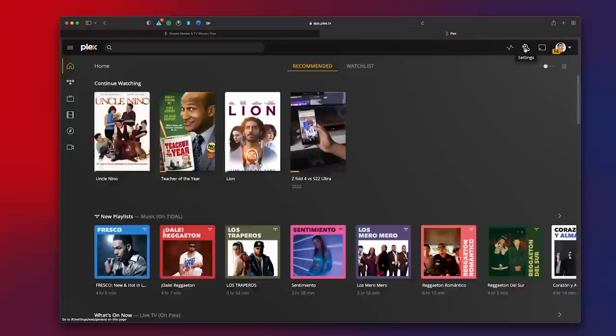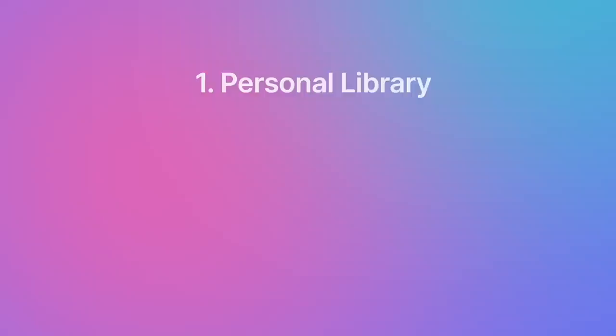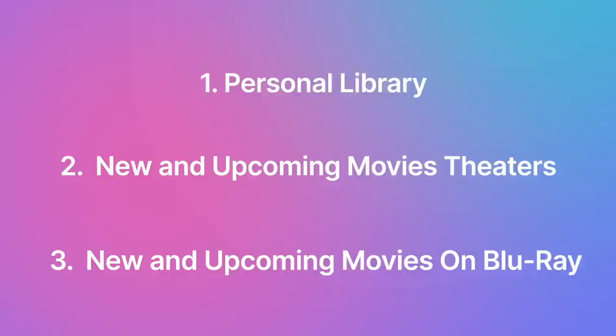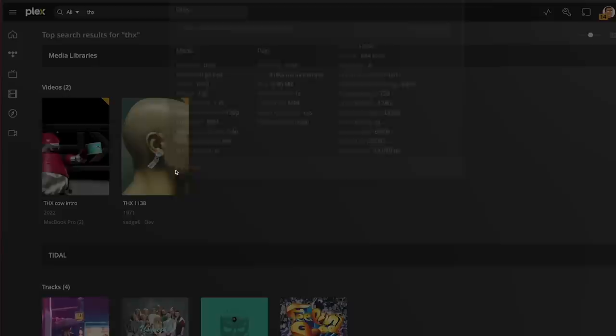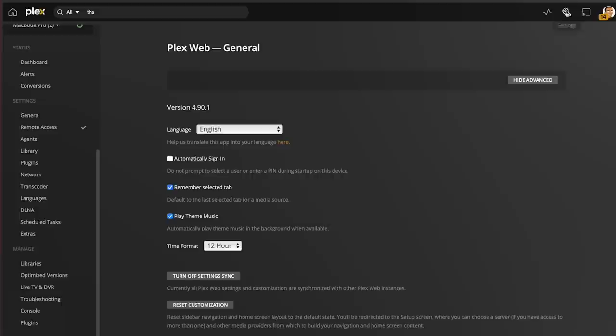You can also customize the type of trailers to be played — either from your personal library, from new and upcoming movies in theaters, or new and upcoming movies on Blu-ray. If you want to customize things further, you can even set up custom pre-rolls, like a 'please silence your phones' message or something you curate yourself. This is done through the movie pre-roll video option, where you enter the full path to where the pre-roll file is on your server.